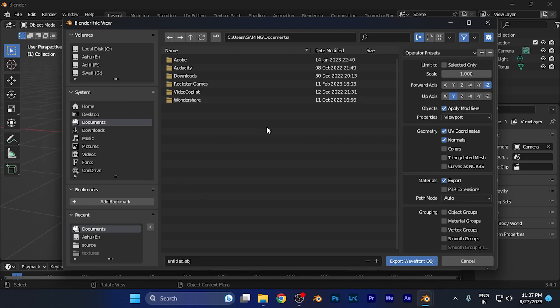You can navigate to the location where you want to save this file and rename it as well. Currently it's labeled 'untitled.obj' - .obj is the extension for this particular file format. For example, if I save this to the desktop as untitled.obj...